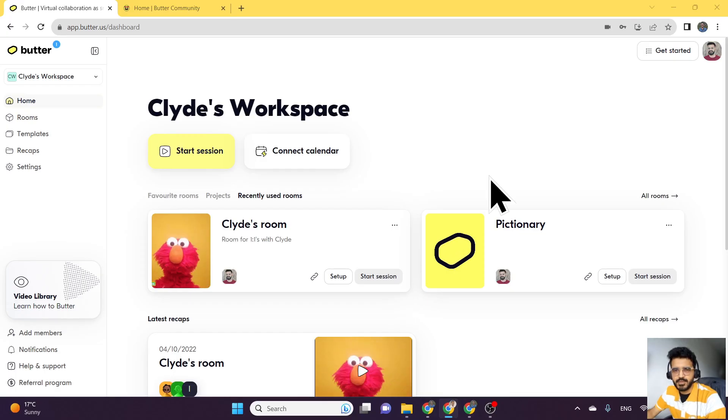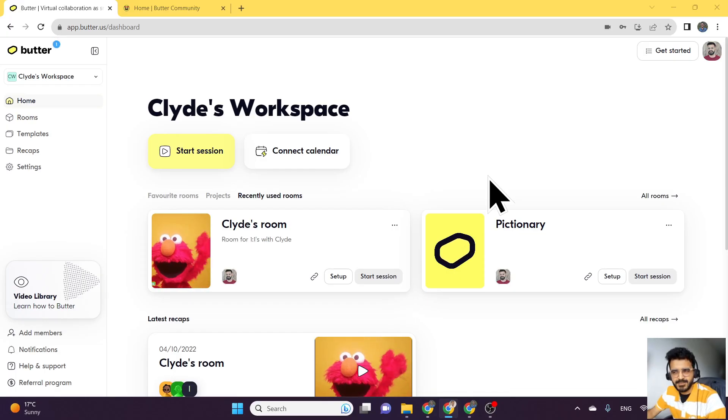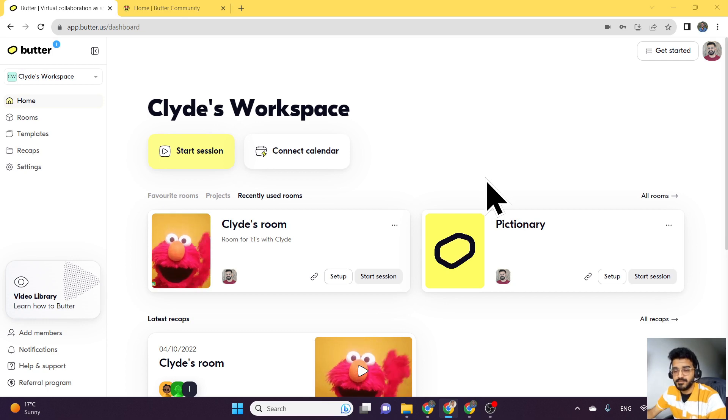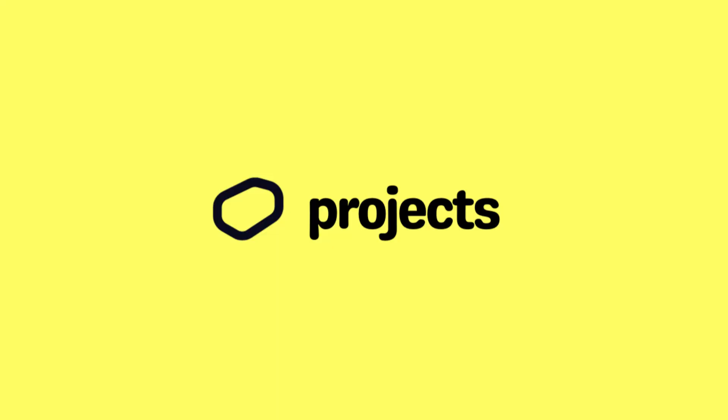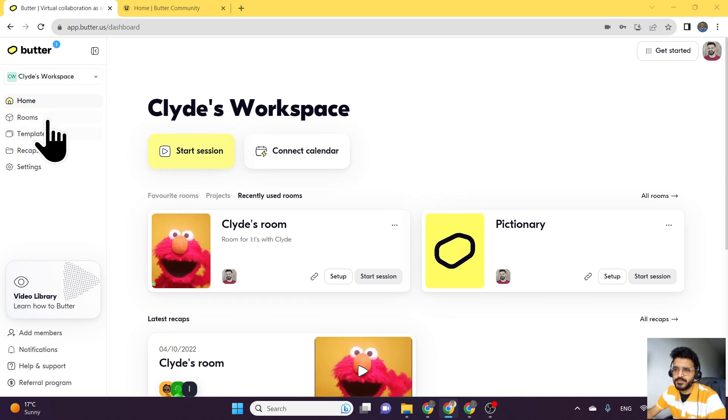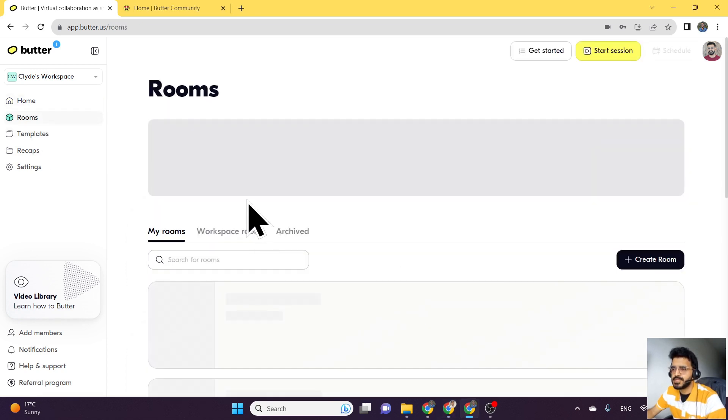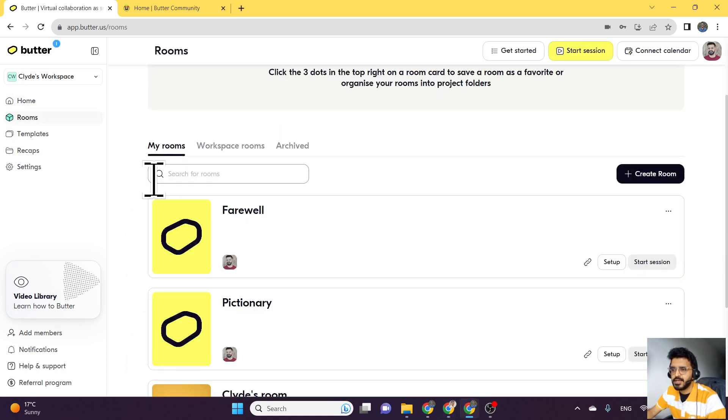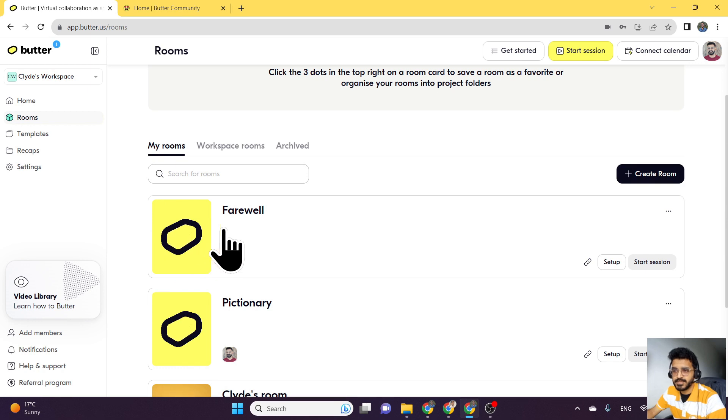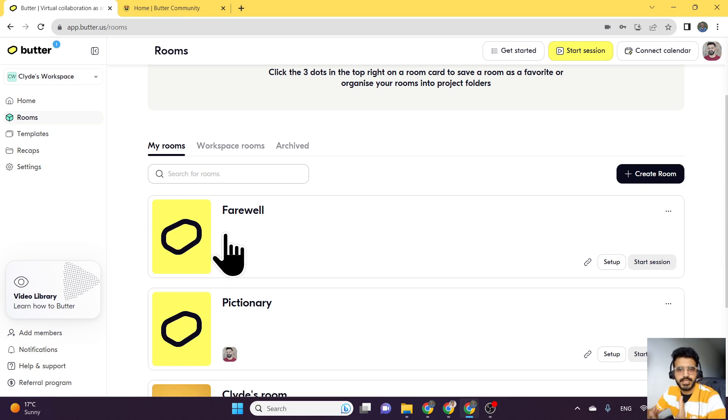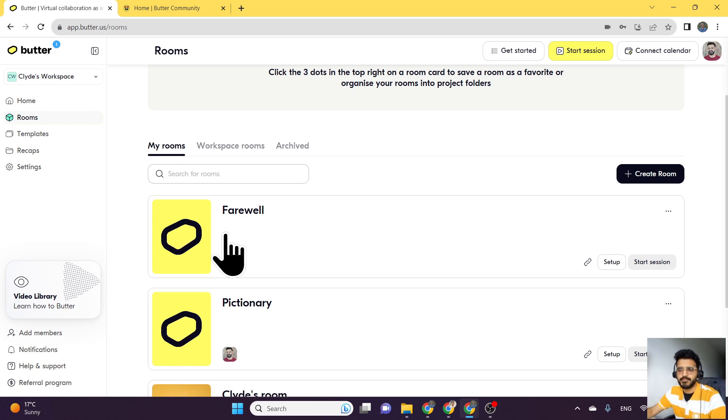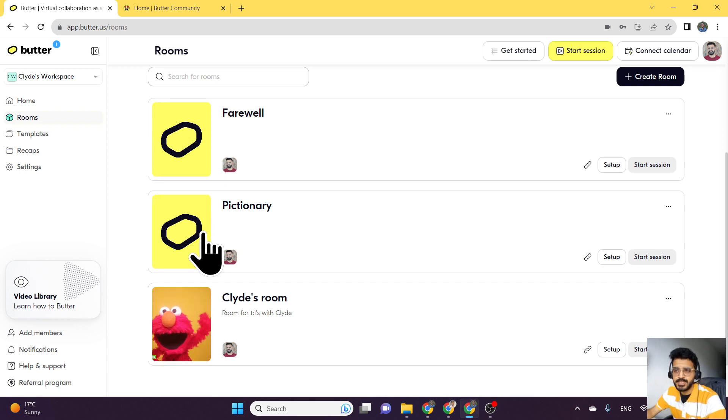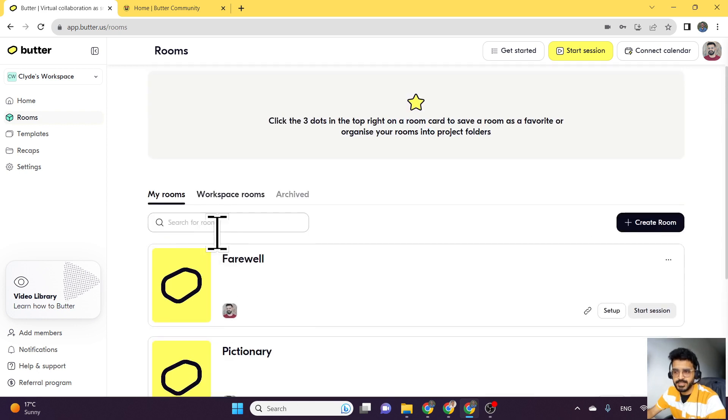For the first feature, we'll take a look at something I've always been hoping that Butter introduces, which is a way to organize your rooms. Rooms are a place where you can schedule these Butter sessions, and each room is its unique video session, basically a video conference room. Up until a long time, it wasn't easy to organize it.